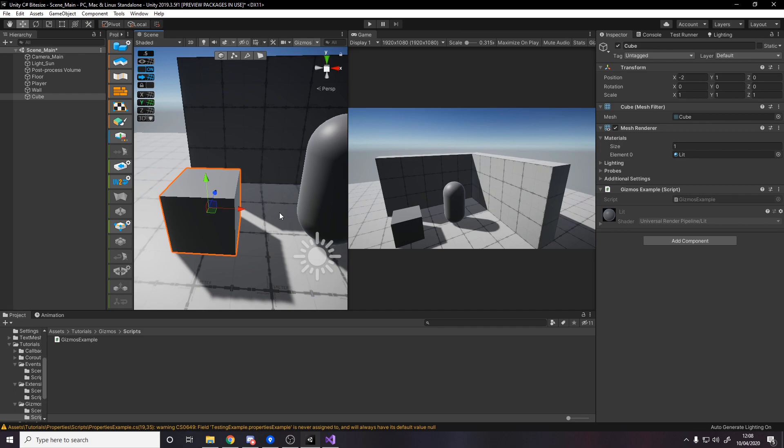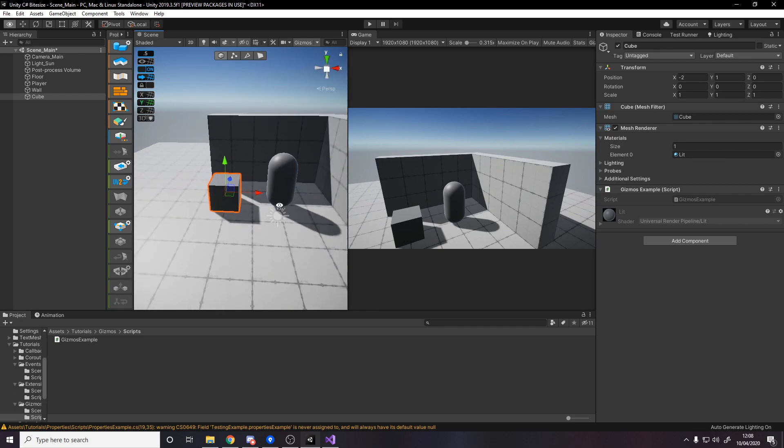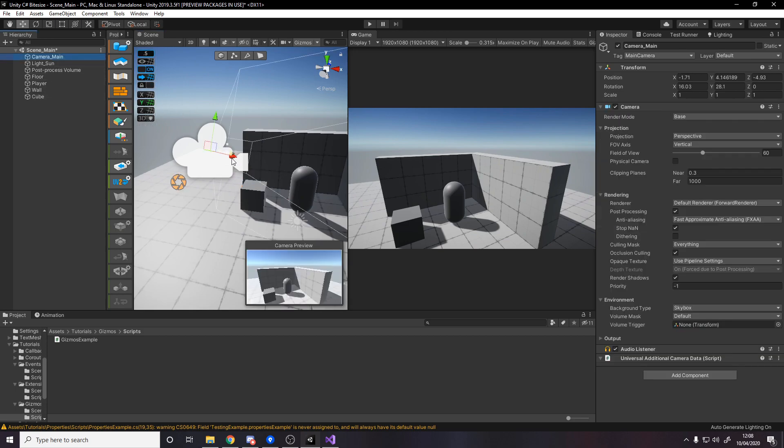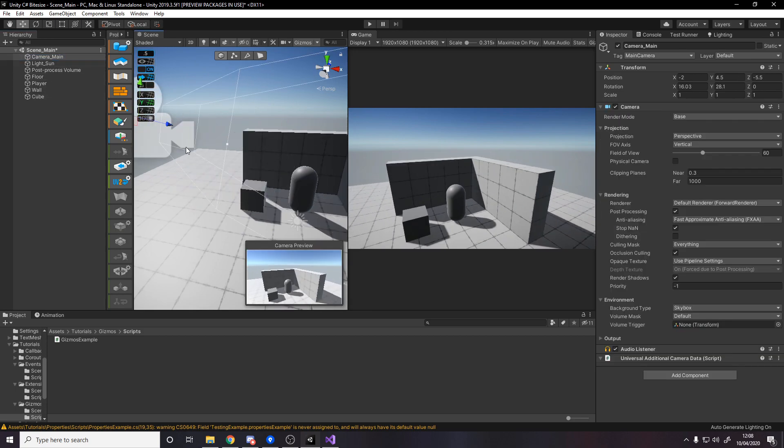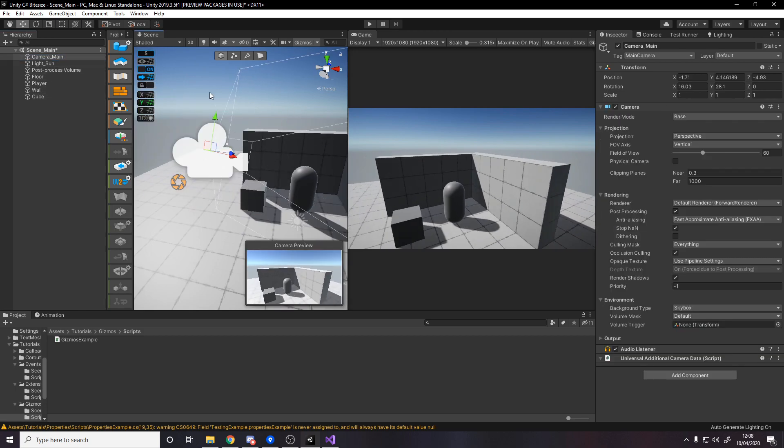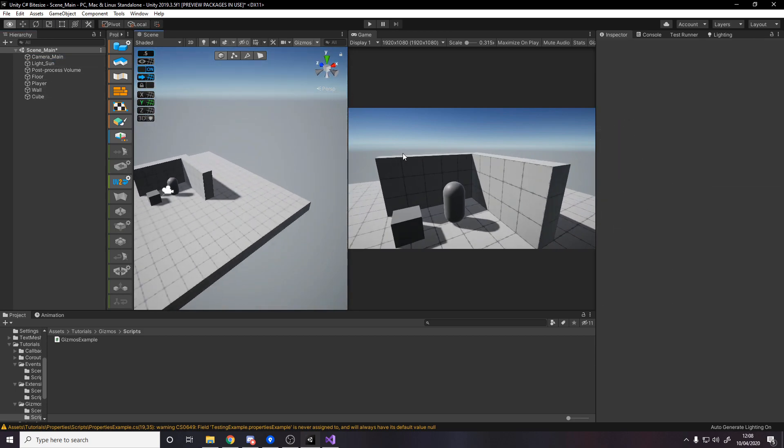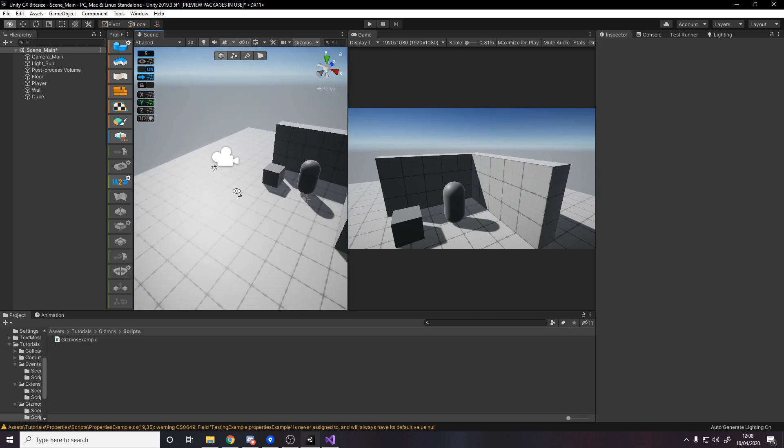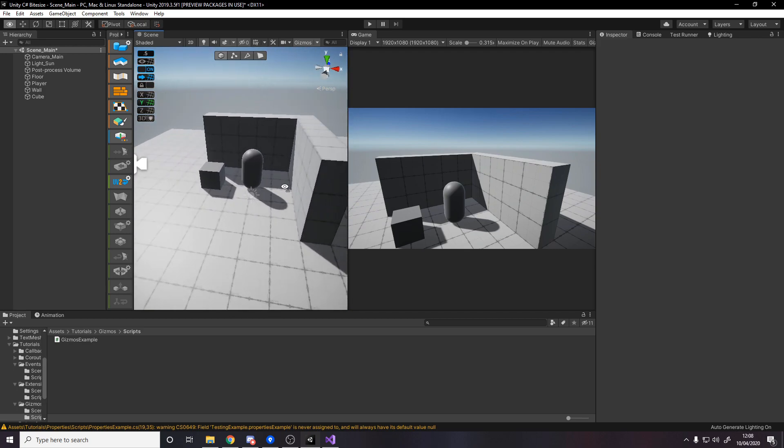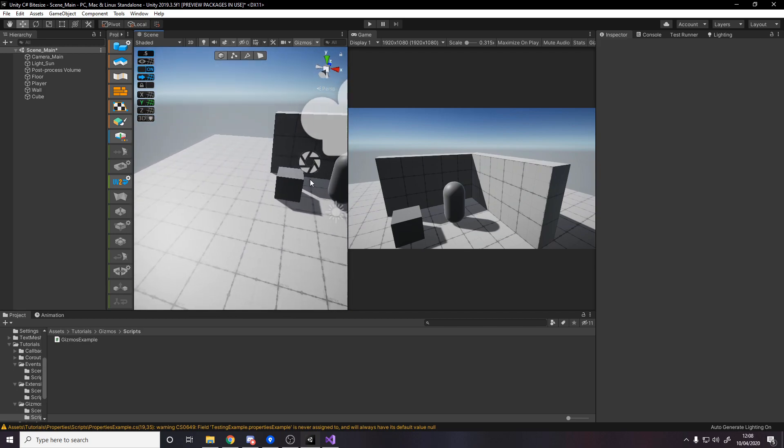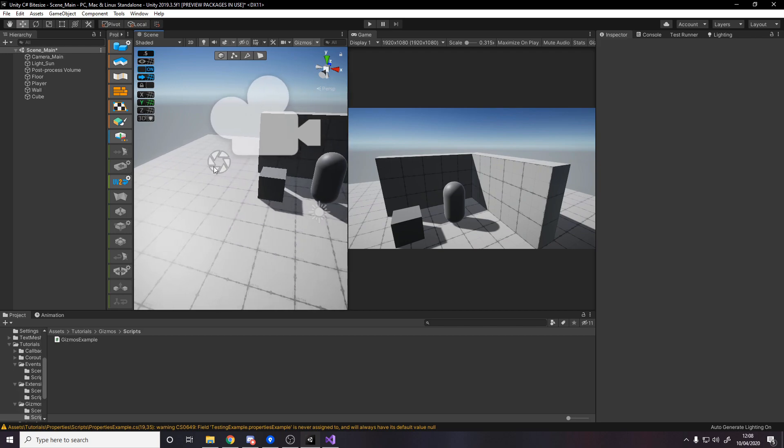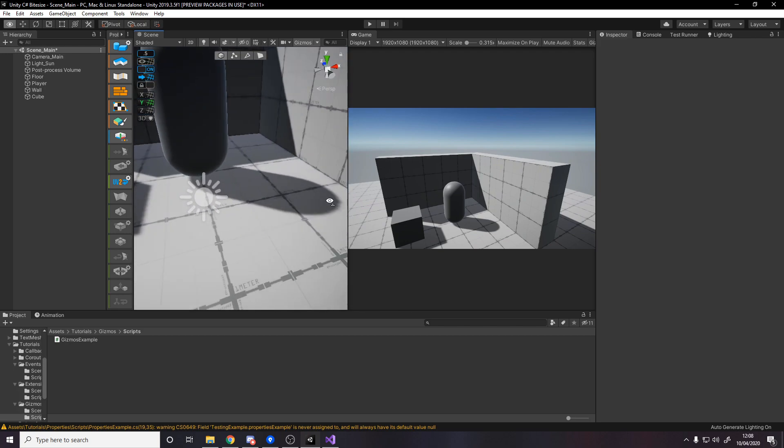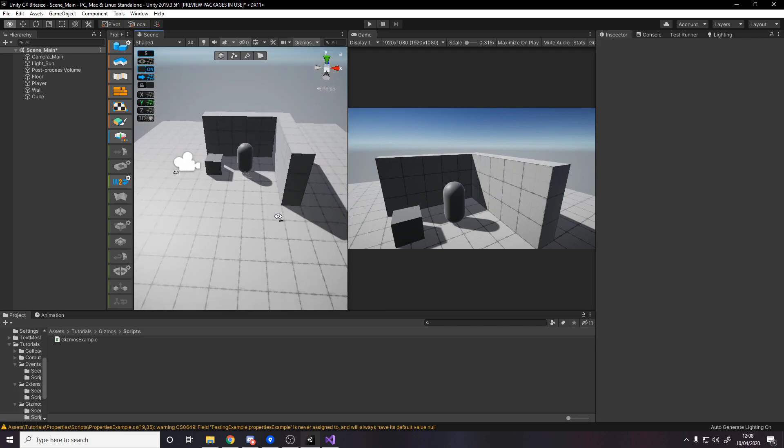For those of you who don't know what gizmos are, you probably do without realizing it. Gizmos are simply these icons like the camera icon. This is always visible to show you when you're looking around in the scene view where the camera is. You don't have to go finding it. There's one over here for post-processing, and one down here for the light source.